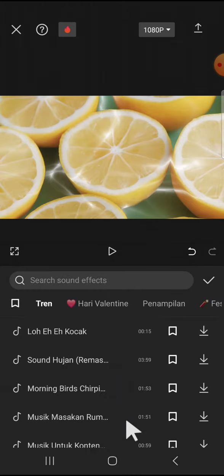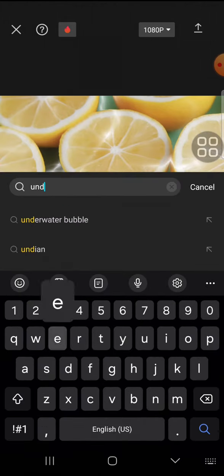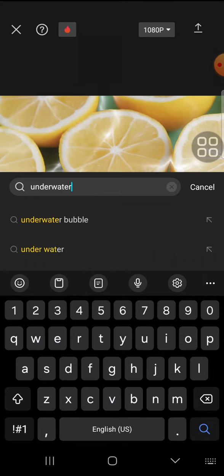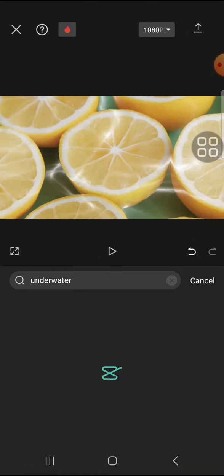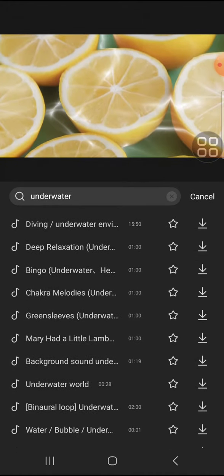And here you can search for the underwater effect. And you can choose the effect that is suitable for your video.